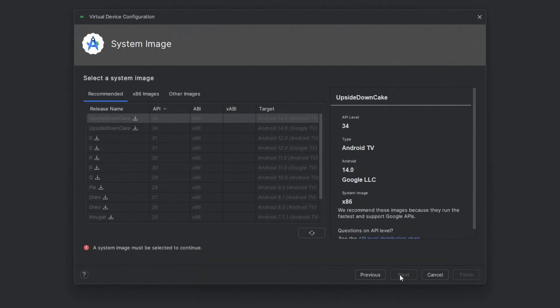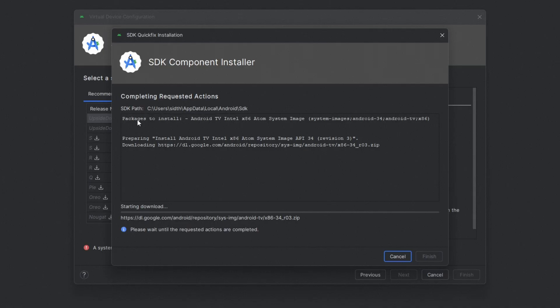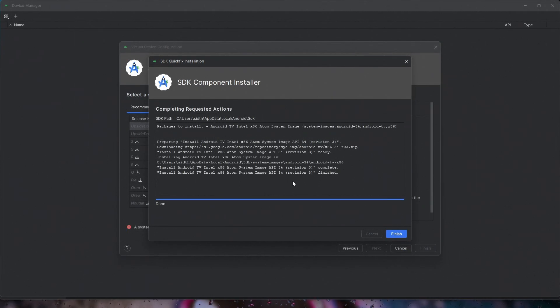Now select the latest Android TV image and click Next to begin the download. Once it's downloaded, proceed by clicking Next.